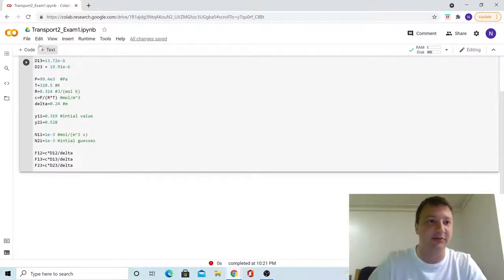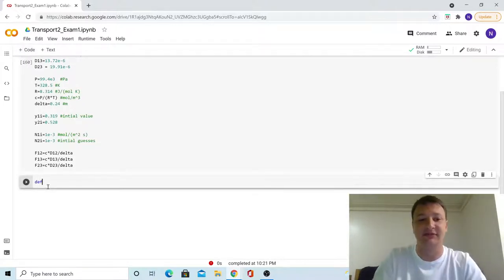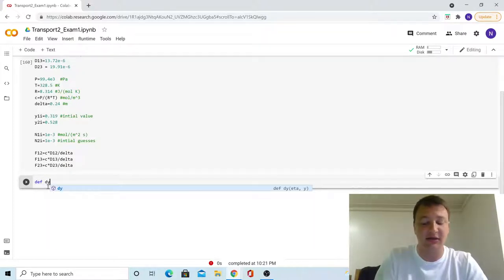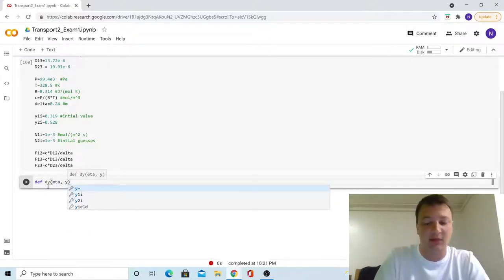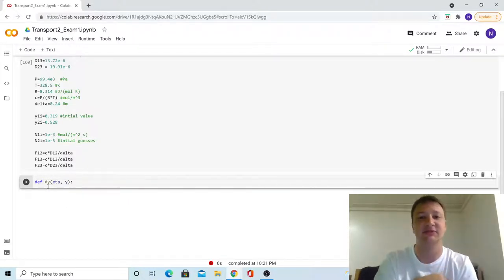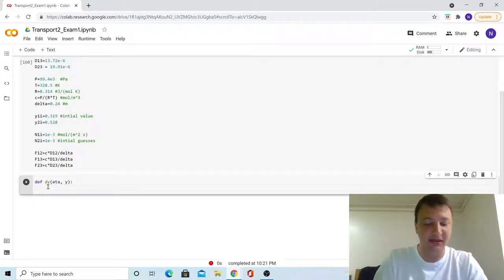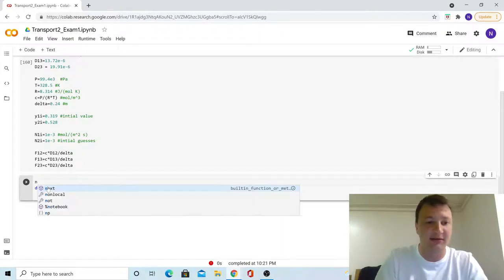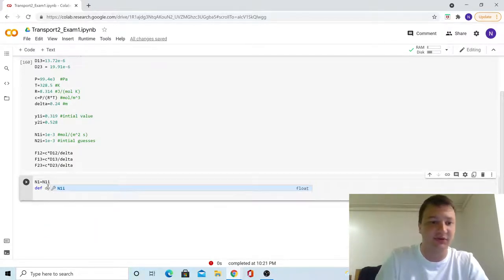First, we're going to open a new cell and define our Maxwell-Stefan equation. We're going to define it as dy — the derivative of the mole fraction — with eta as the independent variable, since we scaled using eta, and y for the mole fraction. Before that, I want to set our N values, or molar flux values, equal to the guesses for each one respectively.